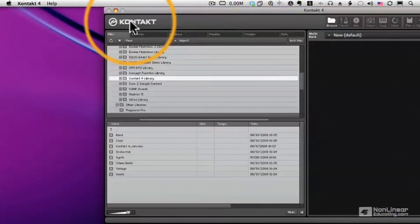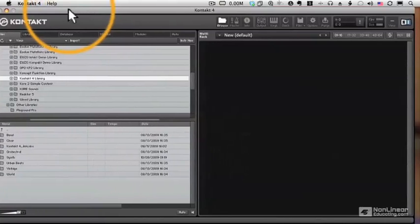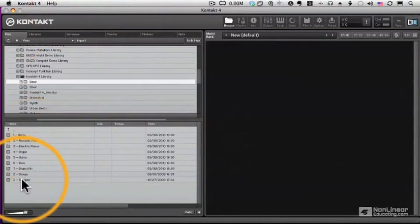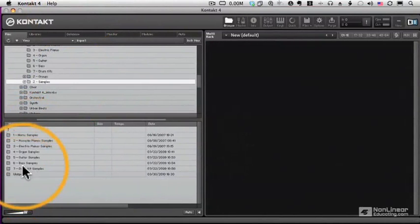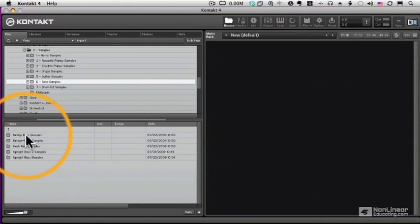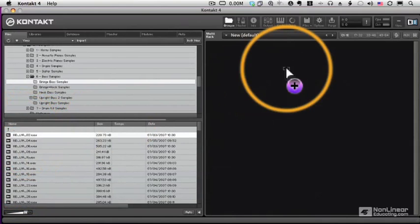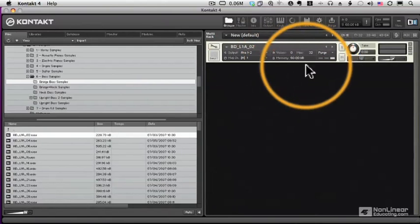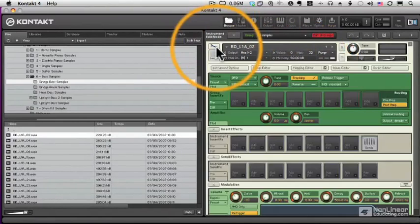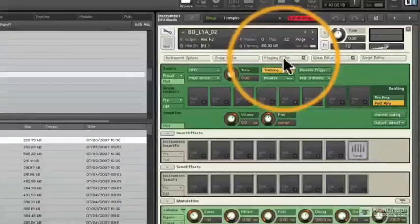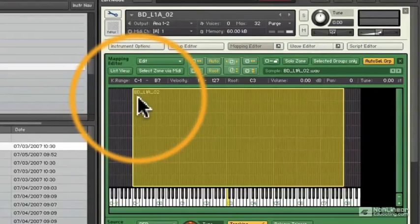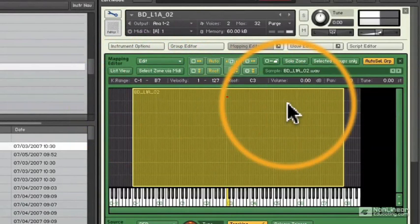Now I'm going to open up my browser and I'll show you another way to build an instrument. And that is simply dragging a sample, or multiple samples, to the instrument rack. So let's grab a bass sample here. We're just going to drag it right in. It automatically creates a new instrument for us. And if we go into the Instrument Edit Mode, into the Mapping Editor, we see it assign that one sample across the entire keyboard.